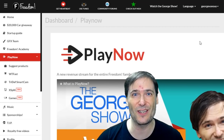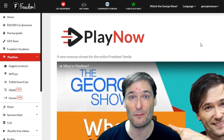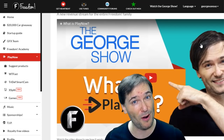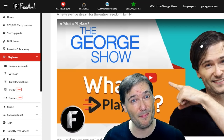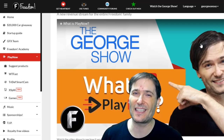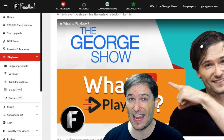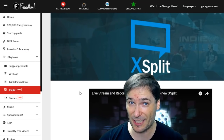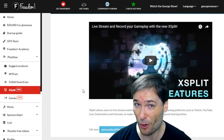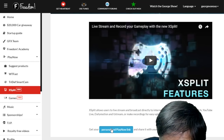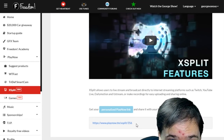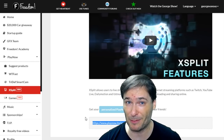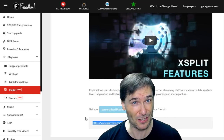There is also Play Now, which is a new revenue stream for Freedom partners. It's affiliate marketing where you put links to the products you're making videos about to make money every time someone clicks that link and starts playing that game or buys that product. Right now, we have XSplit in Play Now. To get your Play Now link, just click this Personalize Play Now link and then put this beneath any videos you make talking about, reviewing, or using XSplit.